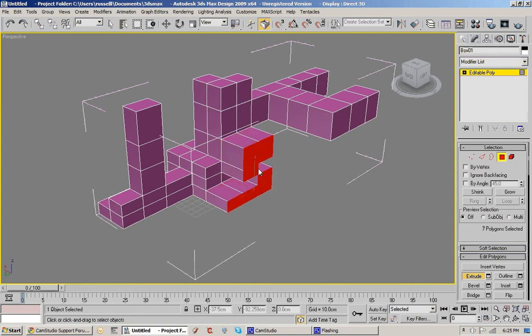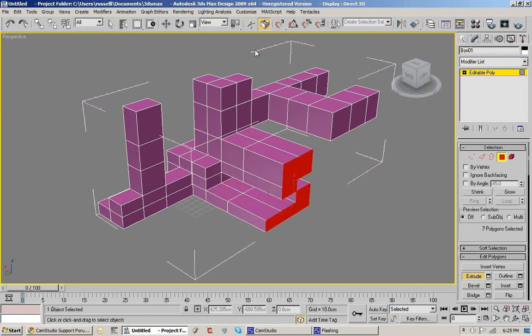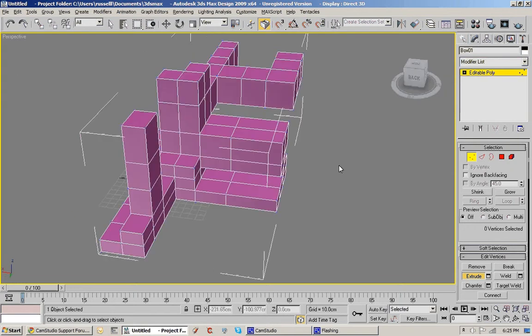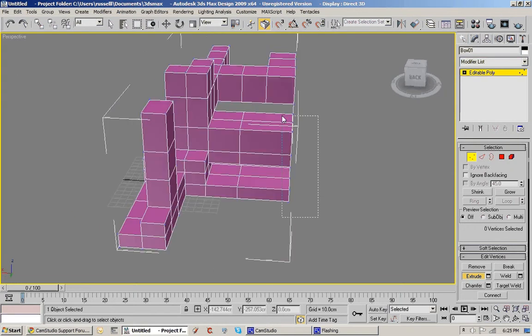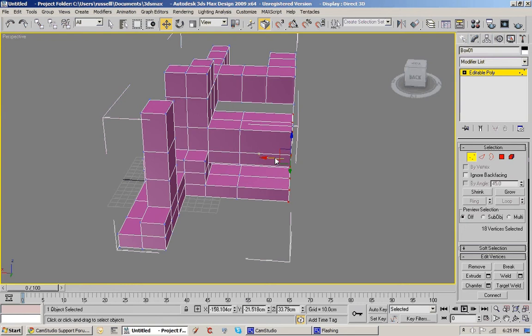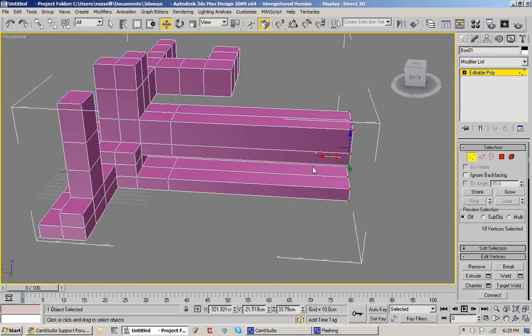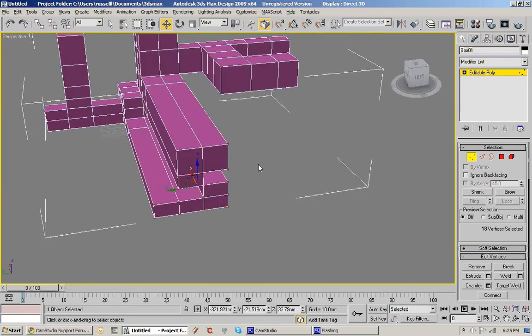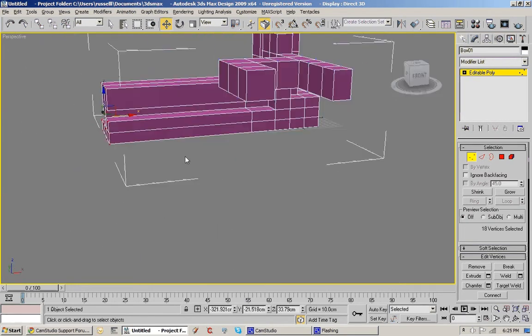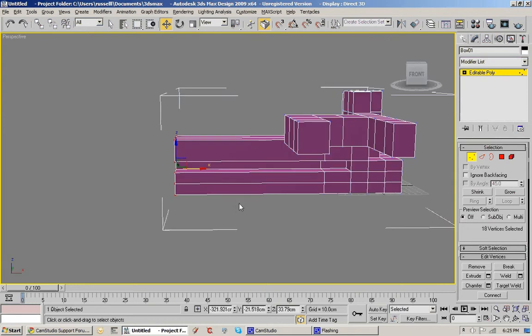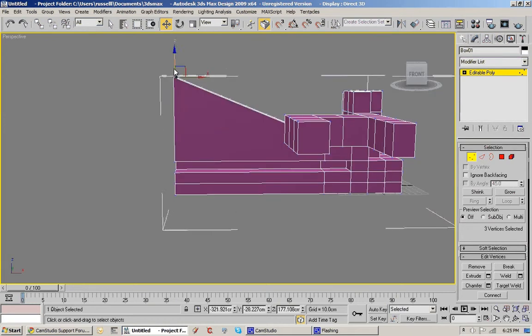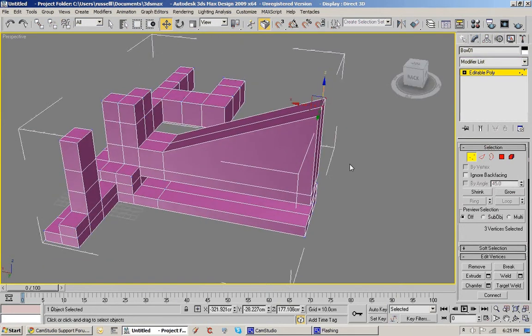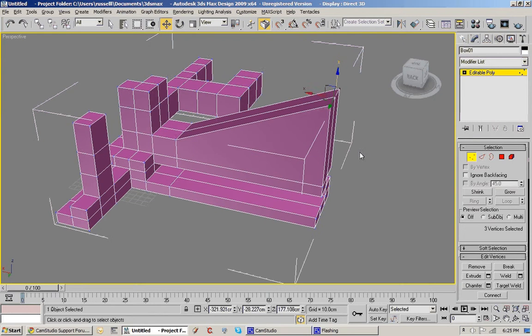You can also select vertices, drag around them, hit the W key for move and you can sort of get some more dramatic sort of movements going on there. They're just shifting vertices around, which is different than an extrude.